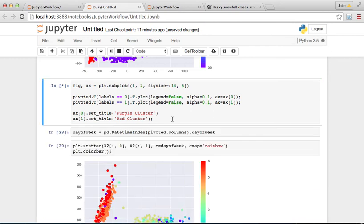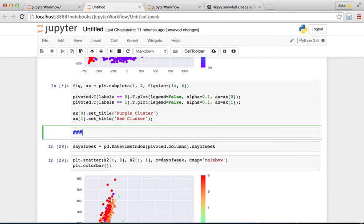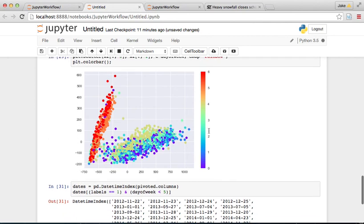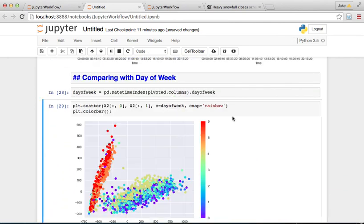Now down here remember we're comparing with day of week. So we just show that.